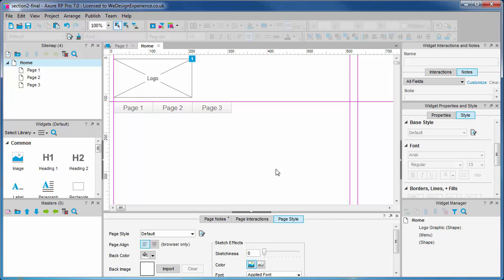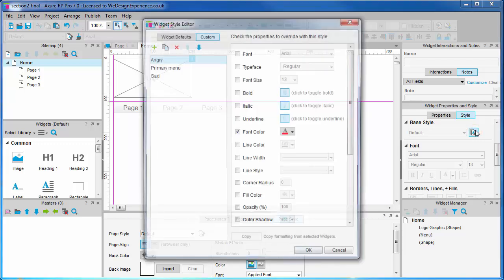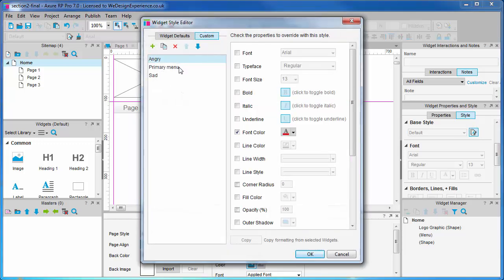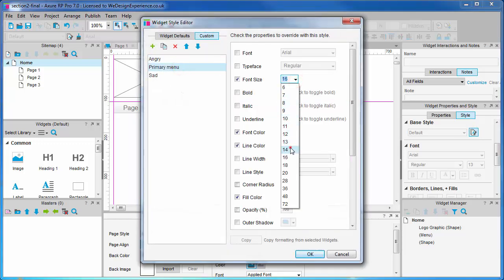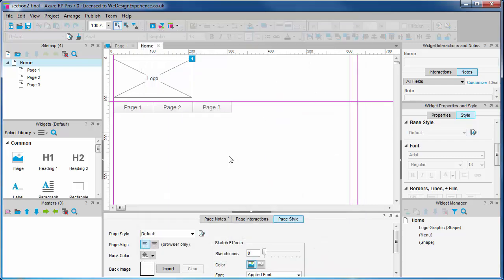Voila! To reiterate, the beauty and power of styles is that if halfway through your project the designer comes up with some updated design, we can easily go and update this across the project.